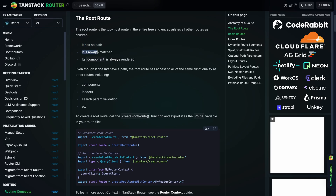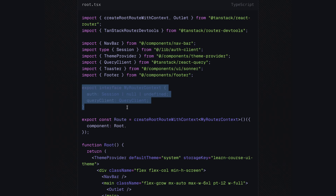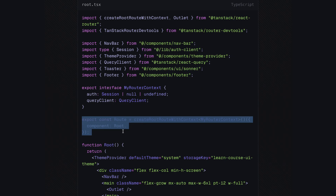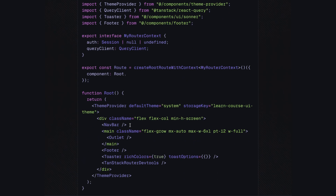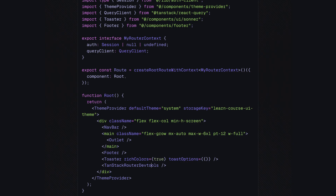The next file to modify was the root route of the application. The root route is the highest in the route tree and encapsulates all other routes as children. Before the migration, it defines a new router interface describing the context object's structure, creates the root route with the custom context and the root function as the component, and implements the root component that defines the app's layout. It wraps the app in a theme provider for dark and light mode switching, sets the default theme to the user's system preference, renders the navigation bar and the outlet component — which renders child routes — inside the main content area, renders the footer, and lastly renders the toaster component and the TanStack Router devtools.